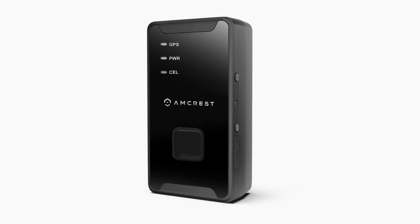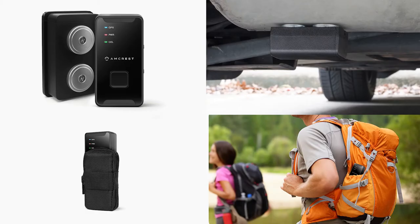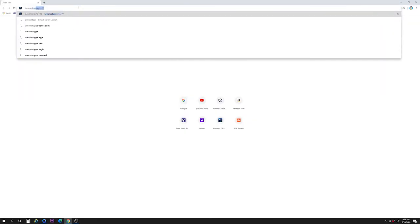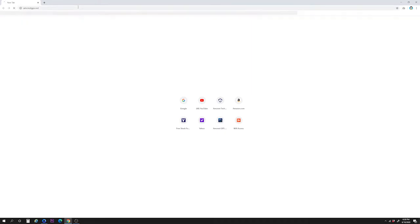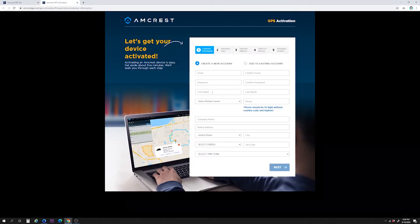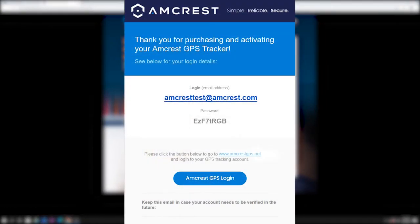Before you begin, make sure your device is turned on and attached to the vehicle or asset you want to track. To get started, you will need to activate your device first. Simply go to amcrestgps.net and click on 'Activate GPS Device.' Complete the activation form on the screen. Within 24 hours of completion, you should receive a confirmation email containing your login credentials.